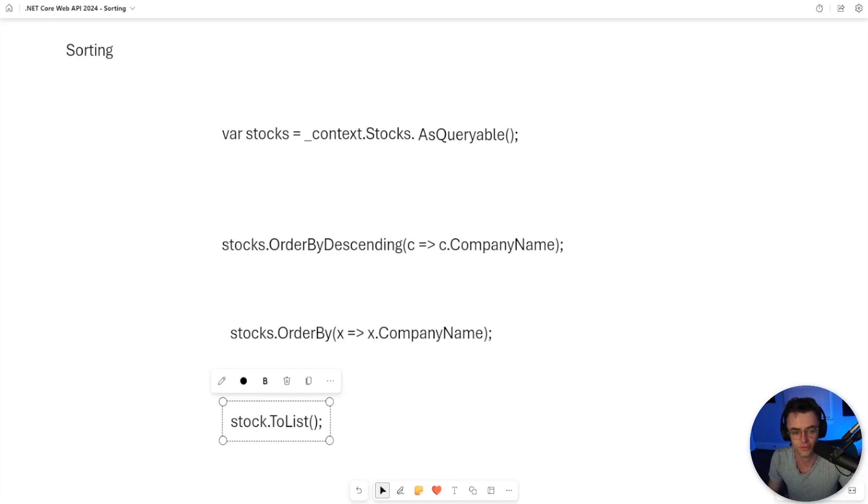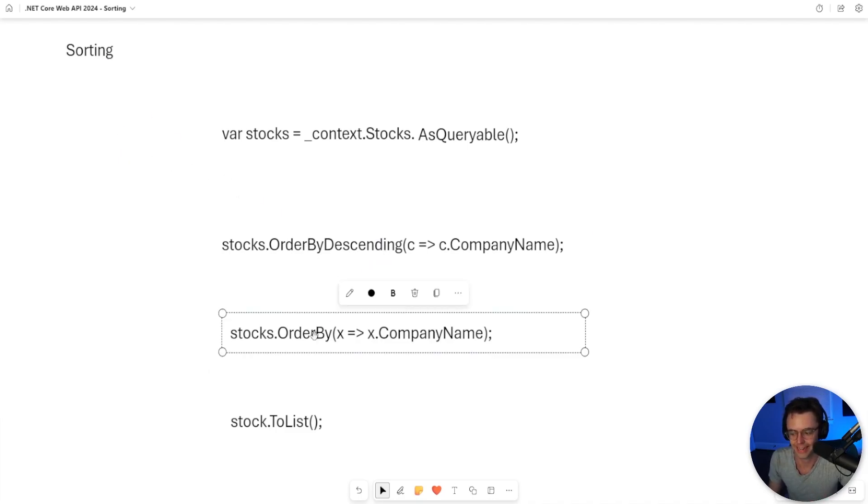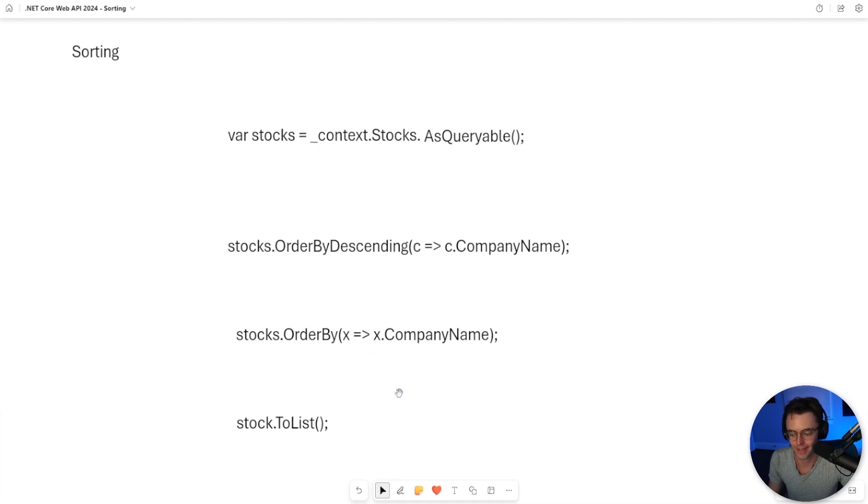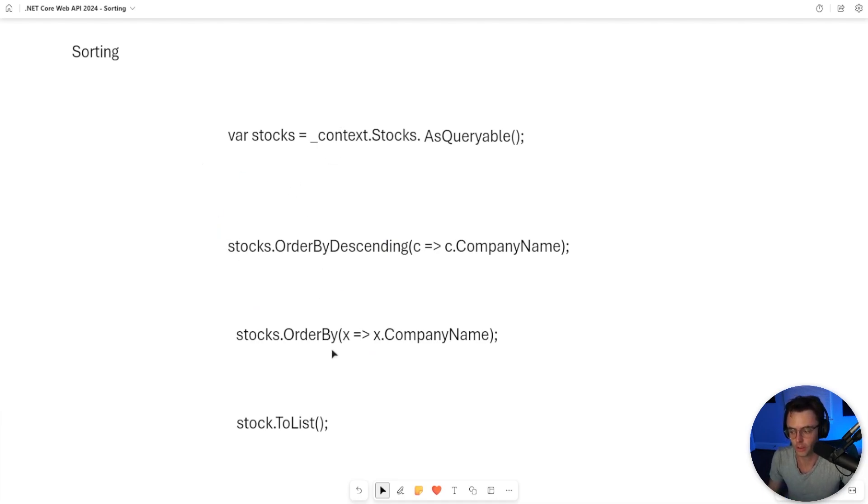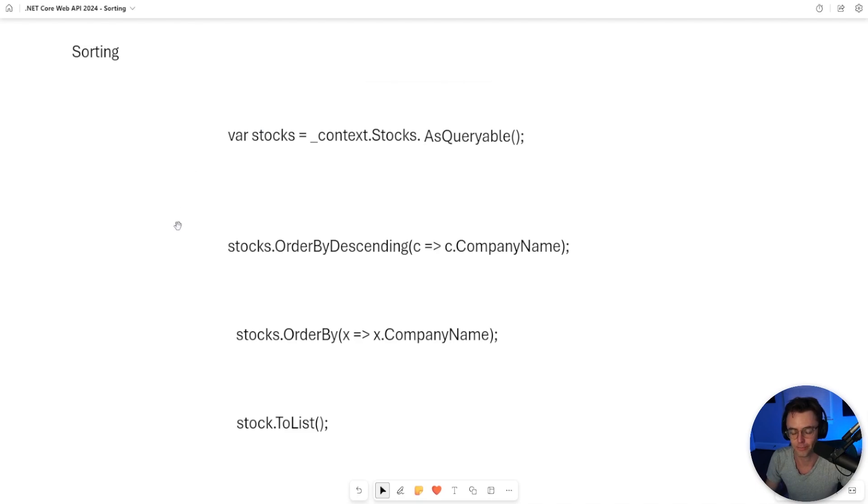Okay guys, so this video we're using AsQueryable once again. We need AsQueryable because we need to sort with order by descending and order by. And remember, we can't use ToList too early. We have to use ToList after we get done doing our sorting so that it builds the SQL, sends it to the database, and we actually get this back in the form of a variable.